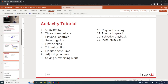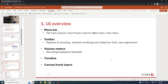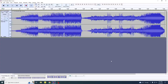Here's an overview of the sections I'll be going through. Sections one through nine are really all you need to do your assignment. Sections ten through thirteen are just more considerations to be mindful of when it comes to playback. Section one is the UI overview: the menu bar, toolbar, volume meters, the timeline and canvas track layers. I'm just going to switch over to Audacity now.